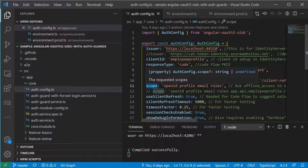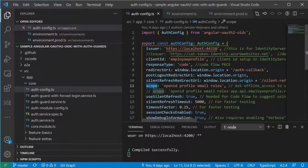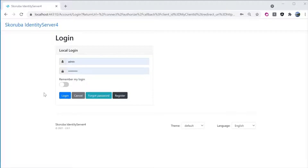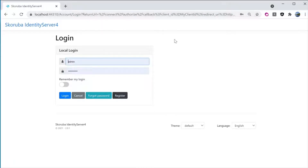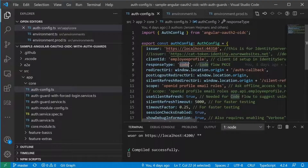So now I'm going to log in to the identity server admin UI and set up these parameters. Here's the login screen for the admin UI. Notice at the address bar here, it has localhost 44310. That is the equivalent of the setting on line number 4 — issuer: https://localhost:44310.